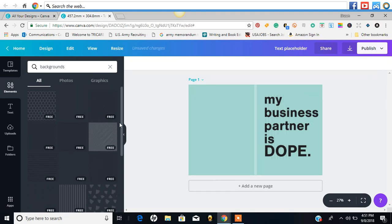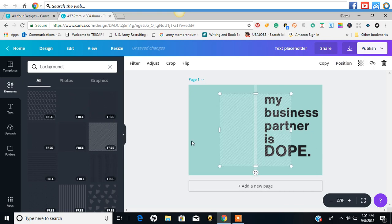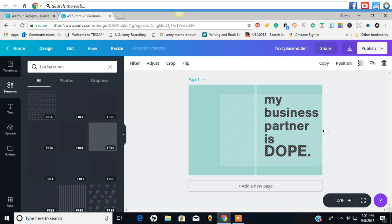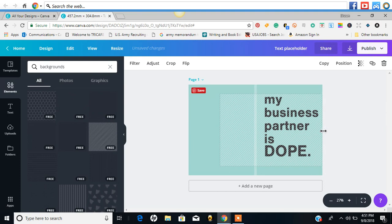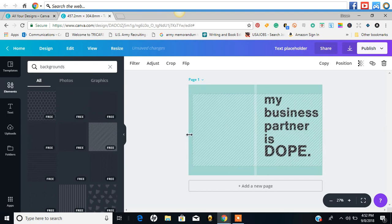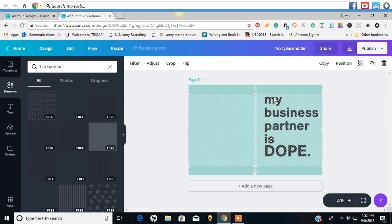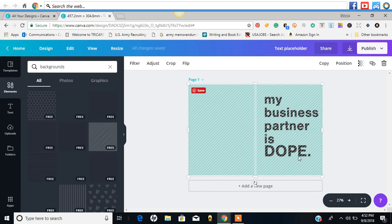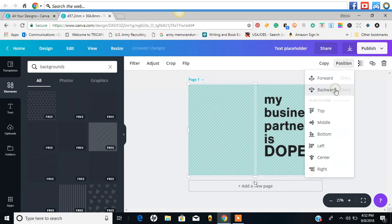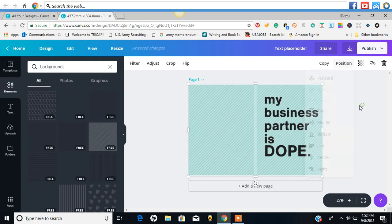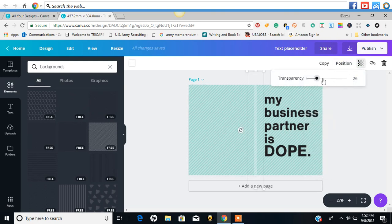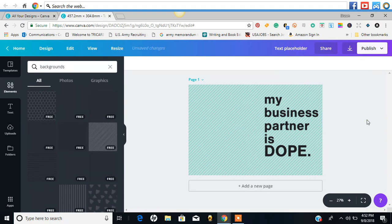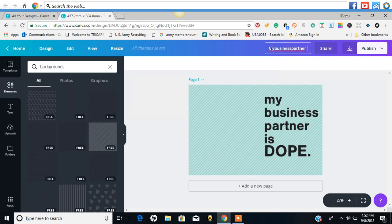Let's see if we can find another one. Let's see what this one is. We're going to send that to the back.